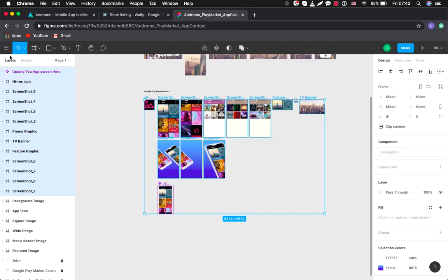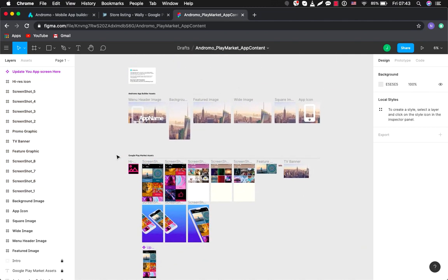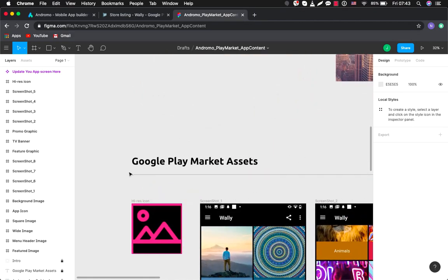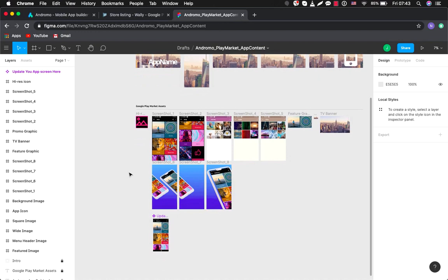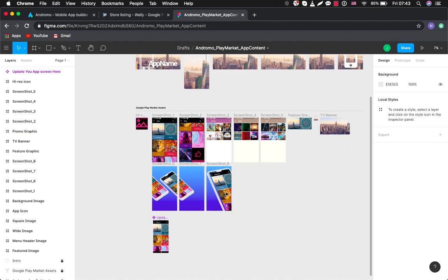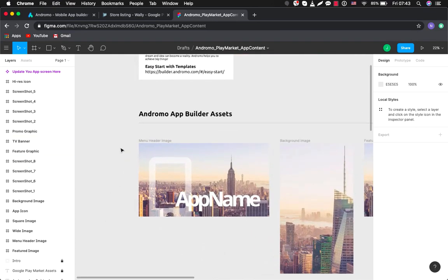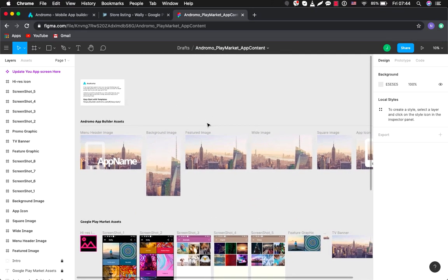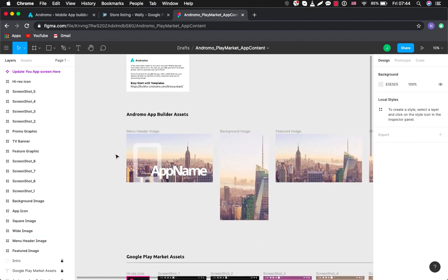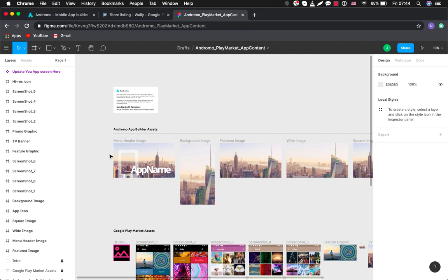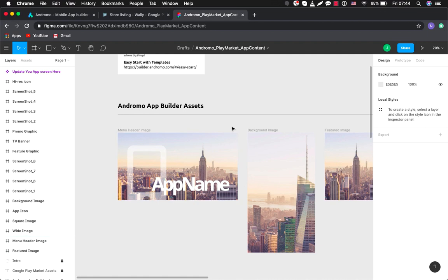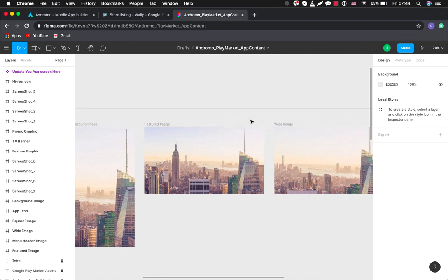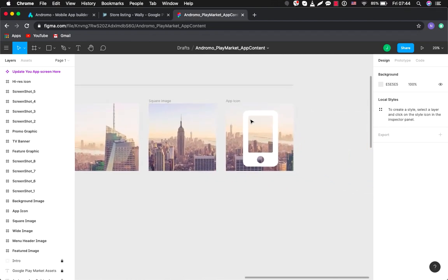So once again, you can use this super tool to create your screenshots. Here is Google Play Market assets. You just simply take the pictures which you want to be your screenshots, drag them here, adjust the sizes, and after that you export them. And here also there is Andromo App Builder assets. You can also create screens and adjust sizes for your app building process at Andromo. So here you can create menu header image, which is a background image for navigation drawer, background image, featured image, white image, square image, and F icon.